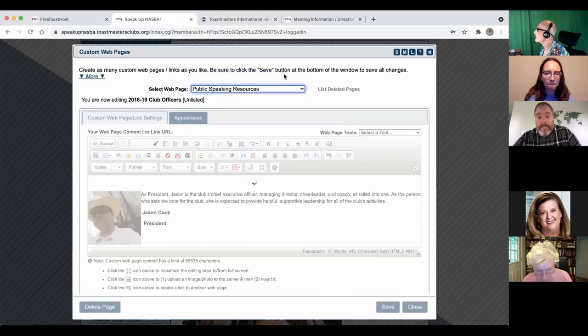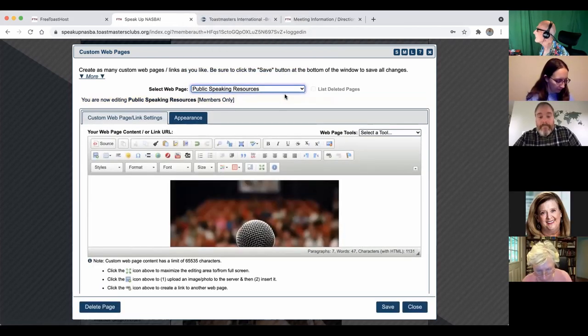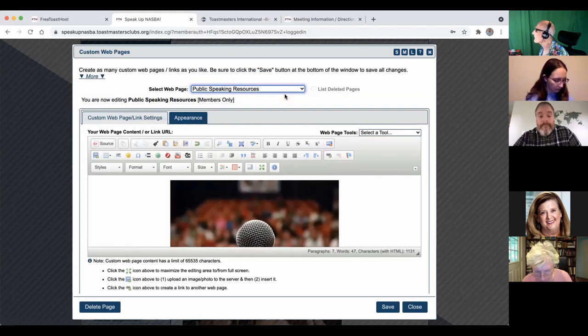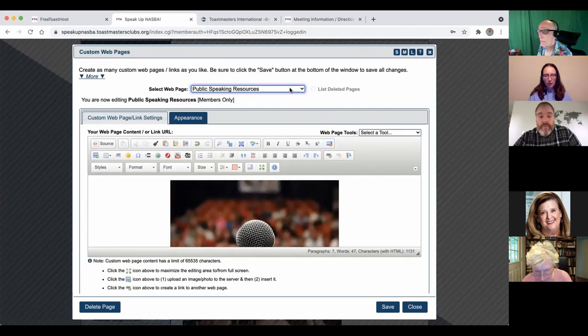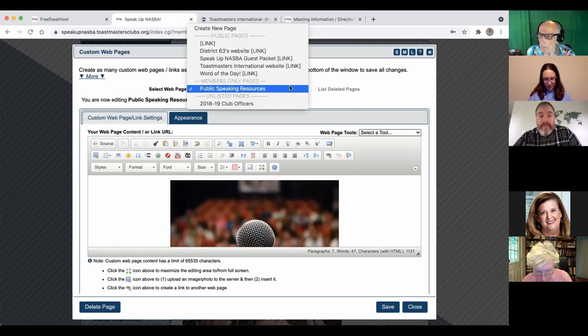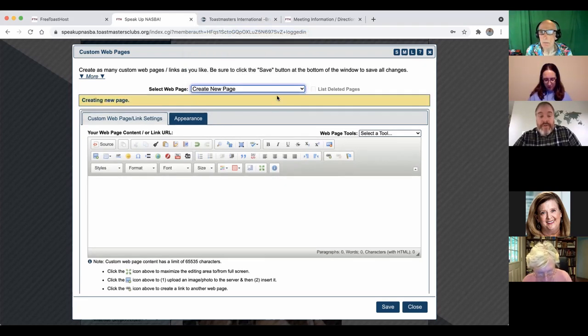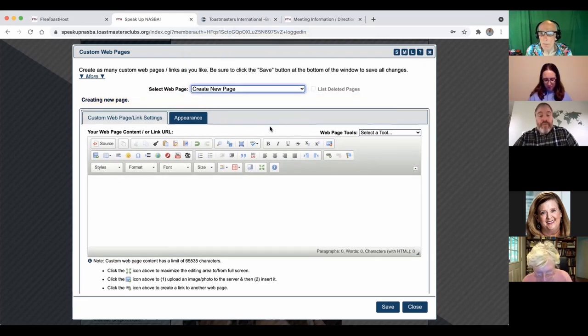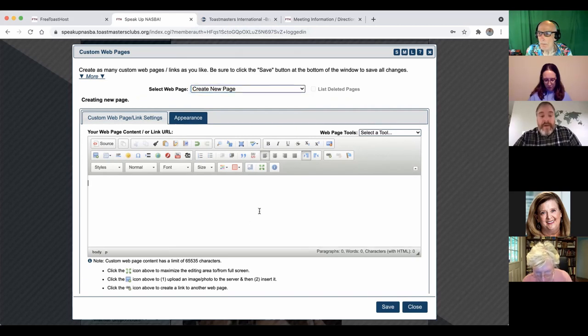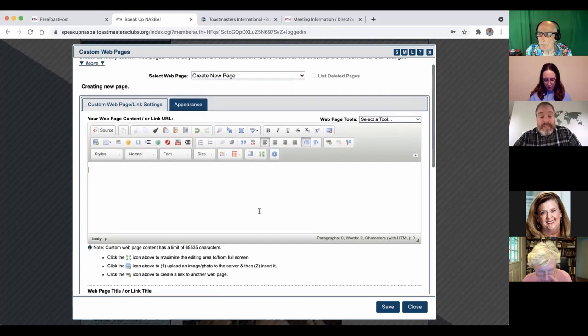Jared, just to be clear on this, this is setting up additional pages on your club's Free Toastmasters site. Is that correct? Yes. Yeah. So it's just a single page by itself, just a blank slate.